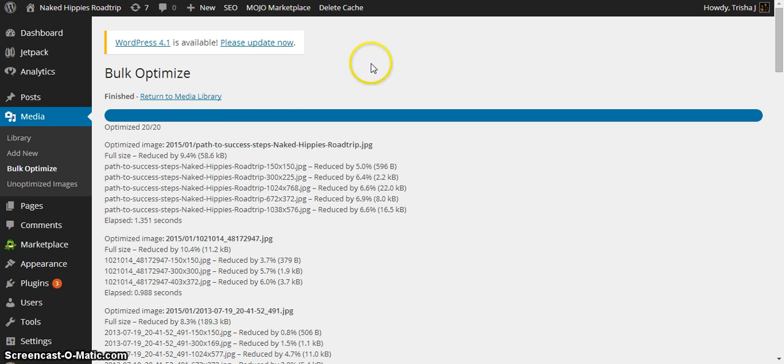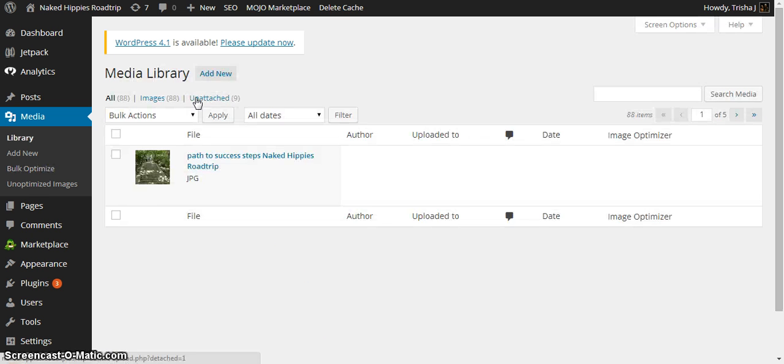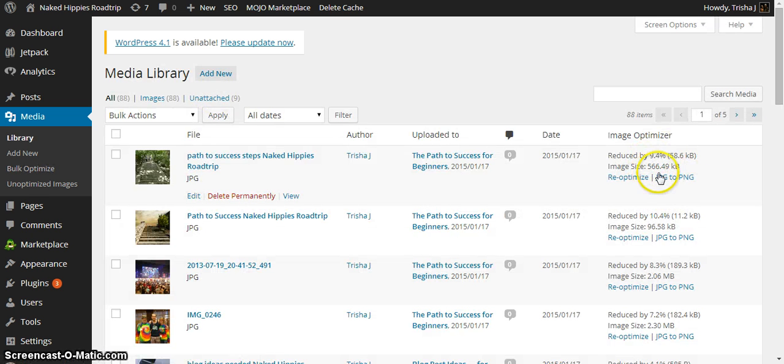Okay, it just finished optimizing those 20 images. And now when we go back to the media library, it will show you over here that they've been optimized.